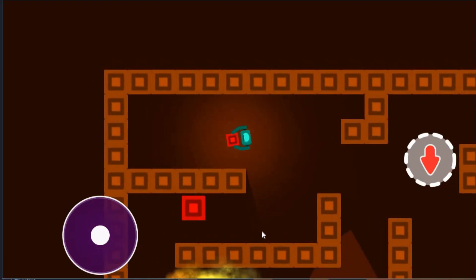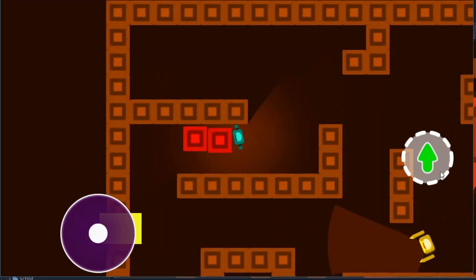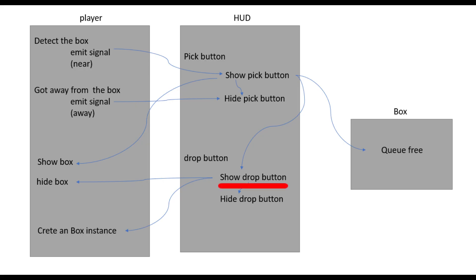Now we can move wherever we want, and when we want to drop the box, we click the drop button. When we click the drop button, it will change three things. First, we hide the drop button. Then we change the player sprite to the normal one. And lastly, we add the box to the game according to the player's location. That's all we're going to do today.